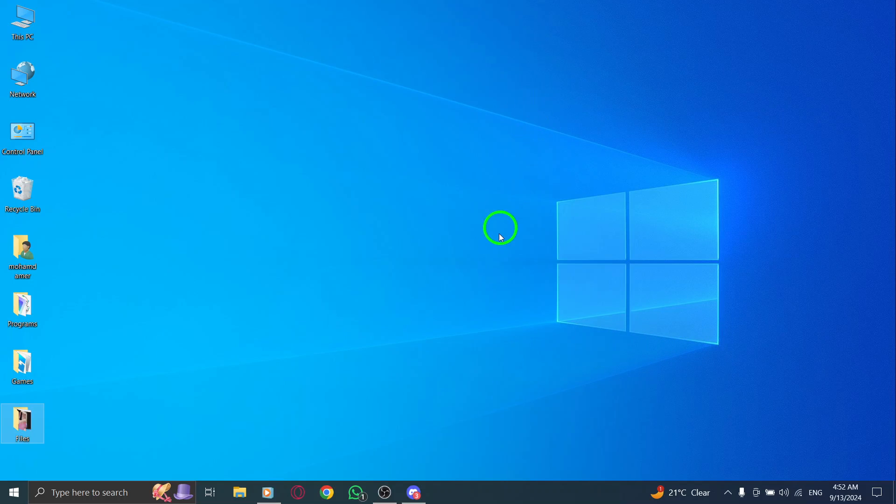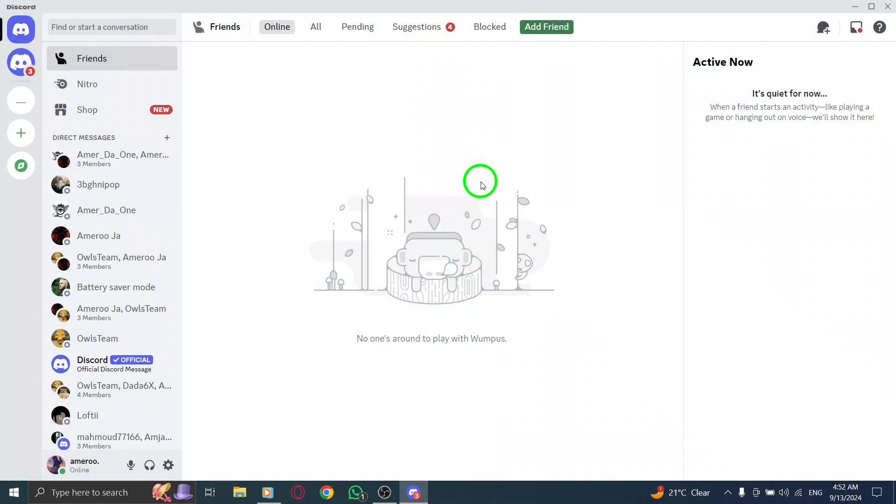First, open the Discord app on your computer. Whether you're using Windows or macOS, just double-click the icon or find it in your applications.